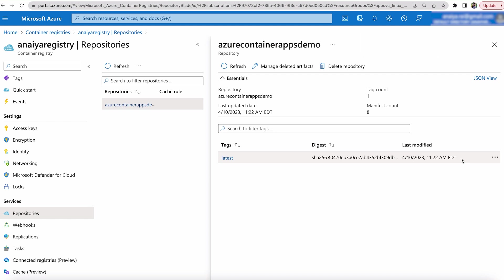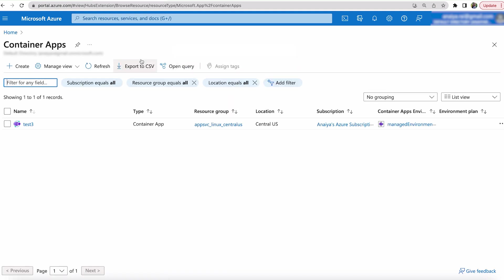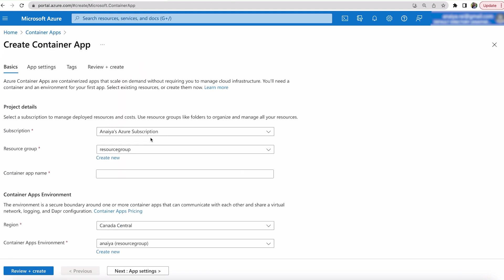So now that we're here, we can actually upload it to container apps and host our own URL. So let's go here and click home, then click container apps and we're going to hit create.